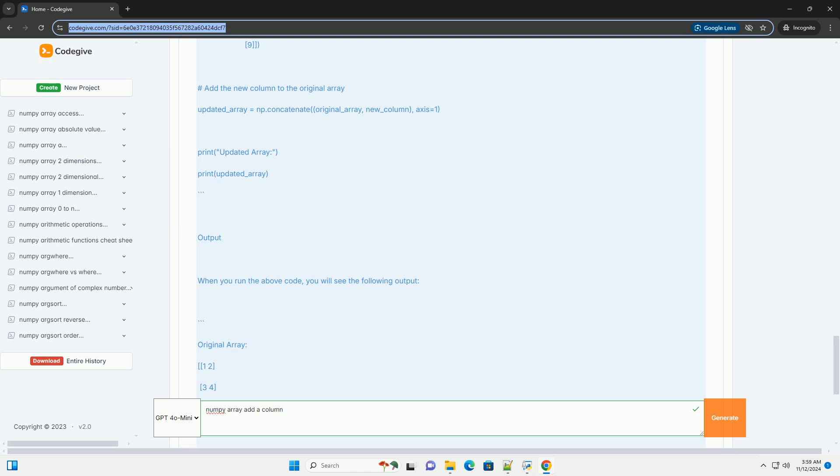Conclusion: In this tutorial, we've learned how to create a NumPy array and add a new column to it using the numpy.concatenate function. This method is efficient and flexible, allowing you to manipulate arrays easily. You can use similar techniques to add rows or manipulate multidimensional arrays in various ways.